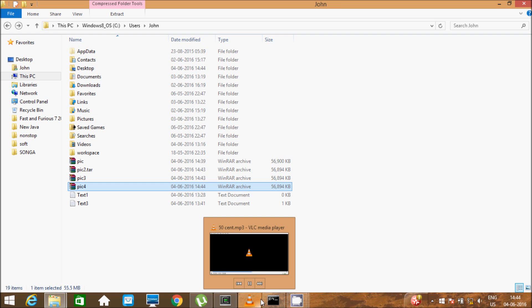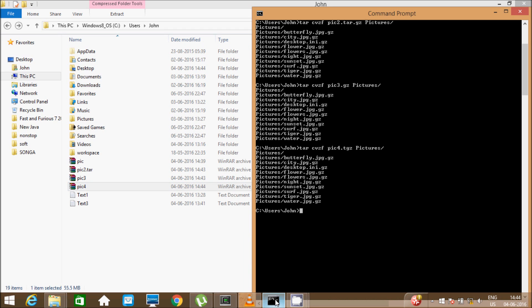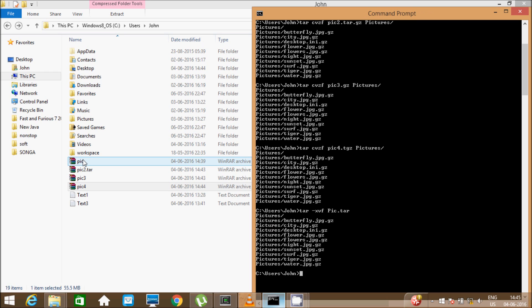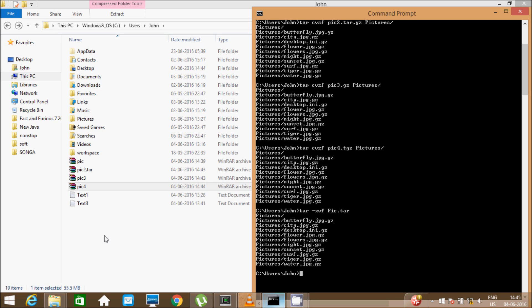Now I am going to discuss how to untar a tar archive file. Write the command: tar minus xvf, and select any dot tar extension or zip file. I am going to select 'pick.tar'. Press enter and you can see 'pictures/butterfly.jpg' being extracted and decompressed.